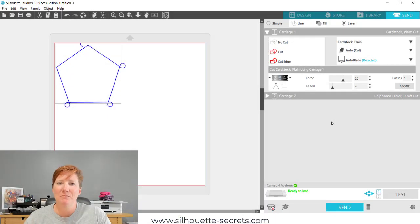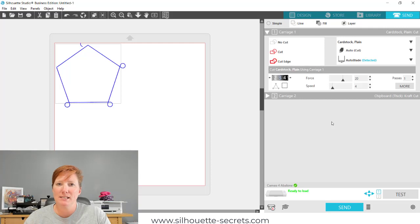Hi everyone, this is Ellie Mae with Silhouette Secrets Plus, and I'm here to share a Silhouette secret with you today.